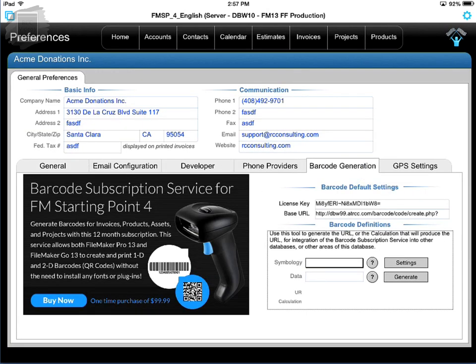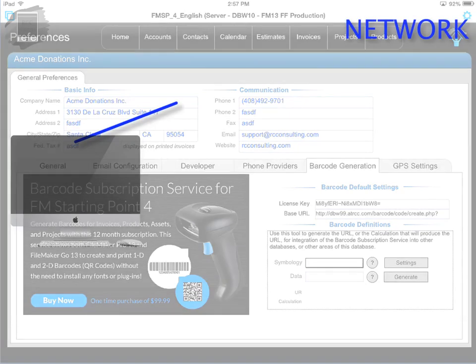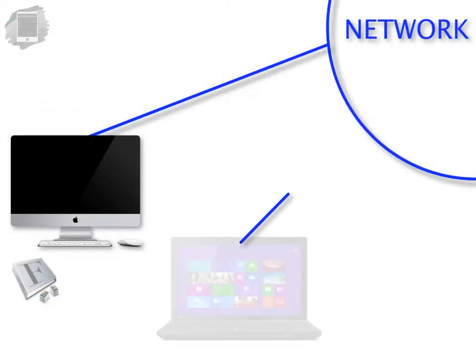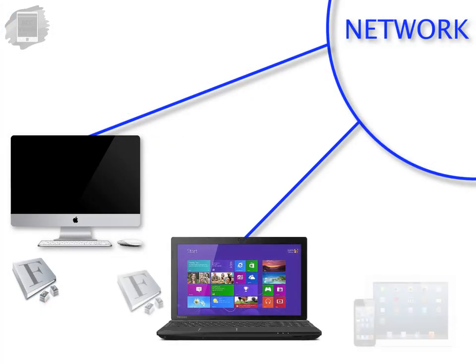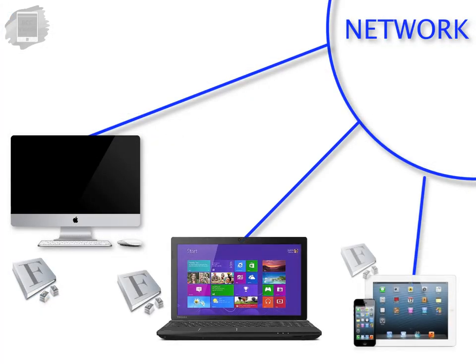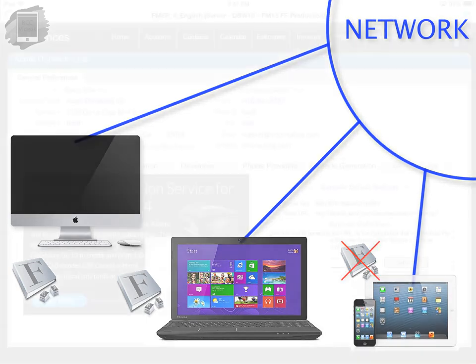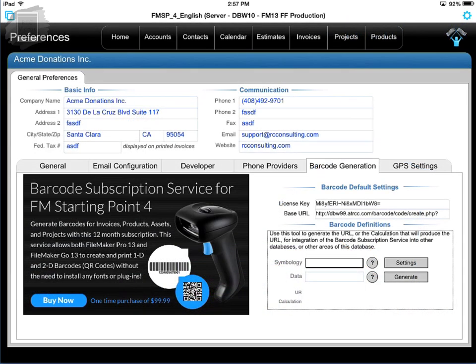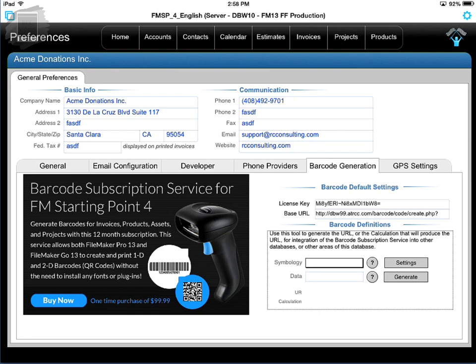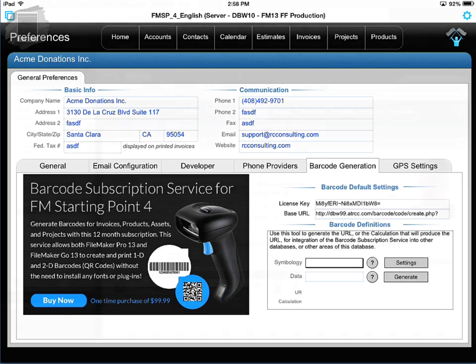As opposed to going to each computer on your network and trying to install fonts or in the case of iOS devices which don't have any font support at all, simply purchasing an annual subscription for $99 gets you complete font generation capabilities in your copy of FM Starting Point. But once again that's a completely optional web service and is not required.